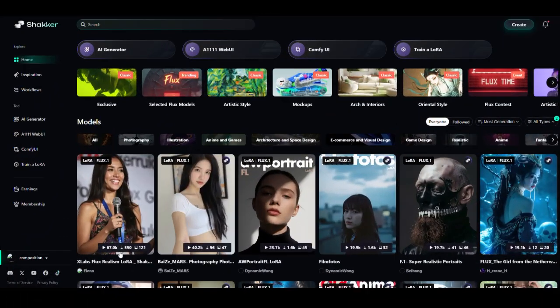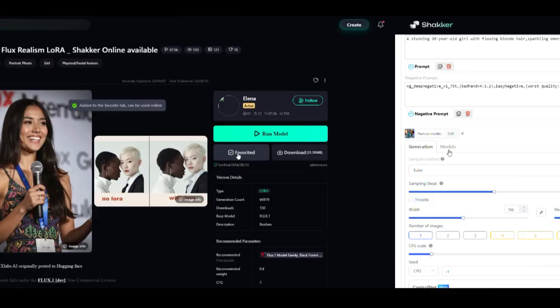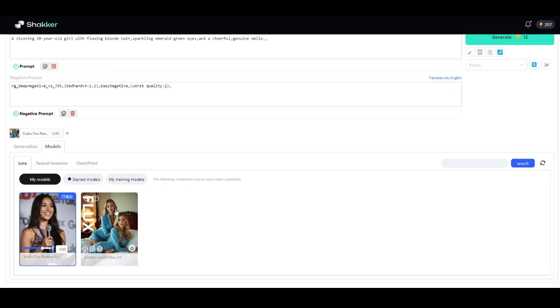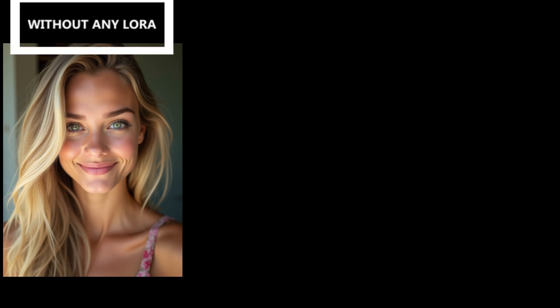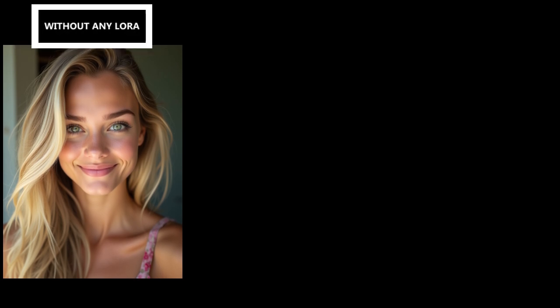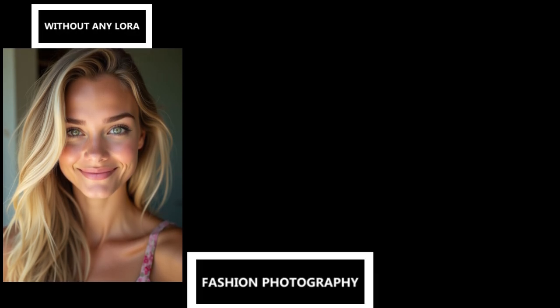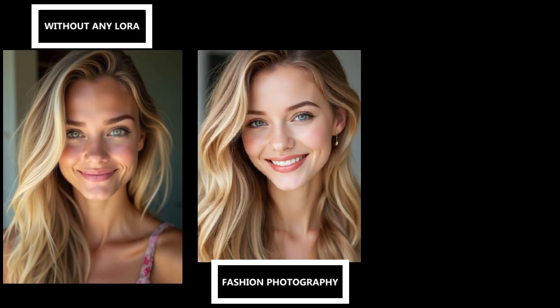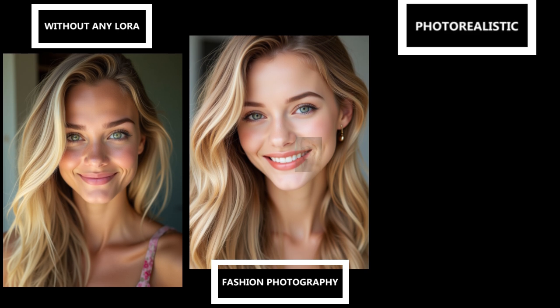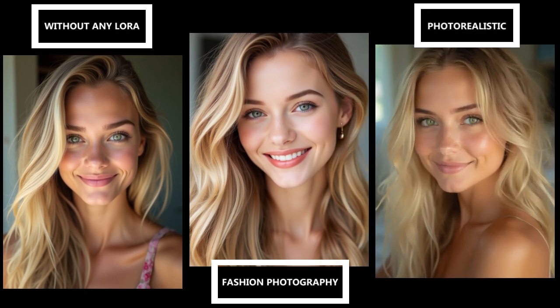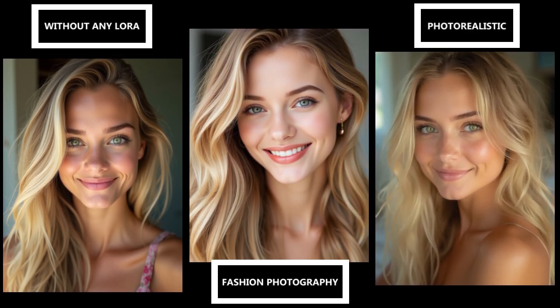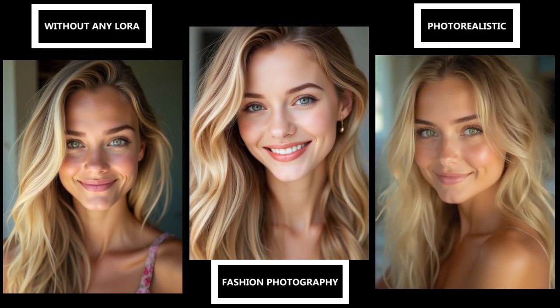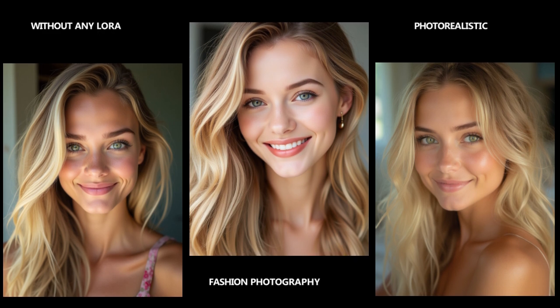Let's do one more. I'll select a different LoRa, mark it as a favorite, and run the same prompt. You'll see subtle differences in the style and look of the image. Here's a side-by-side comparison. The first image is without any LoRa. The second uses the fashion photography LoRa. And the last one uses the photorealistic LoRa. Which one do you like best? Let me know in the comments.